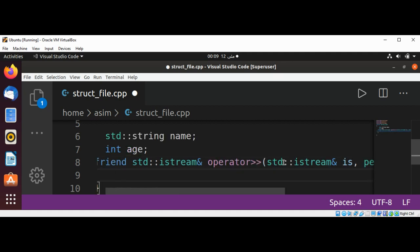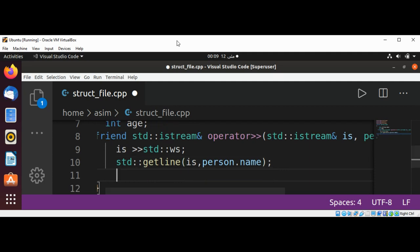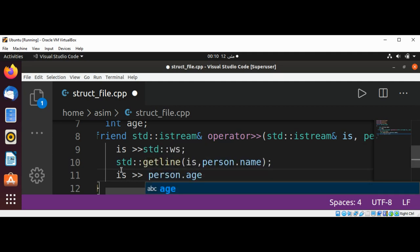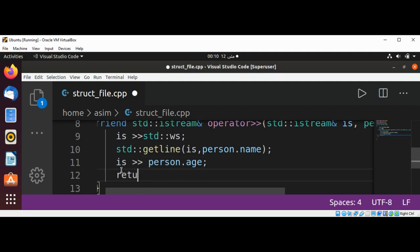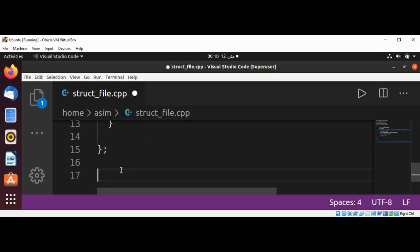Inside the function, first I'm going to skip white spaces using std::ws for skipping white spaces. Then we are going to read a line using the getline method with input stream and person.name, reading into person name. After this I need to read person age, so it's going to be input stream into person.age — it is an integer value. At the end I'll return input stream, then close the structure.